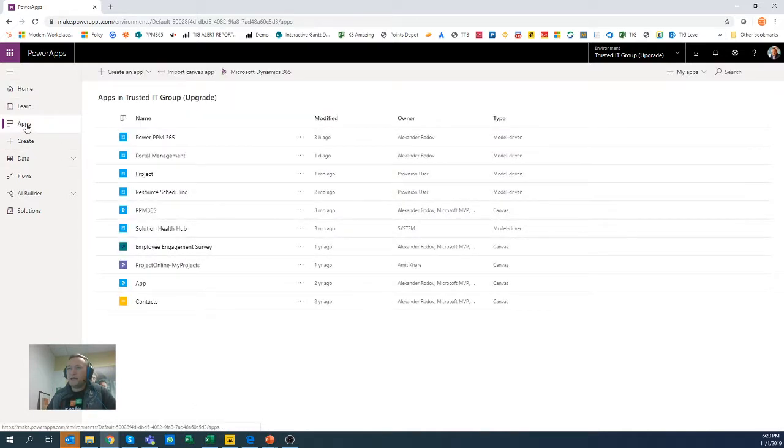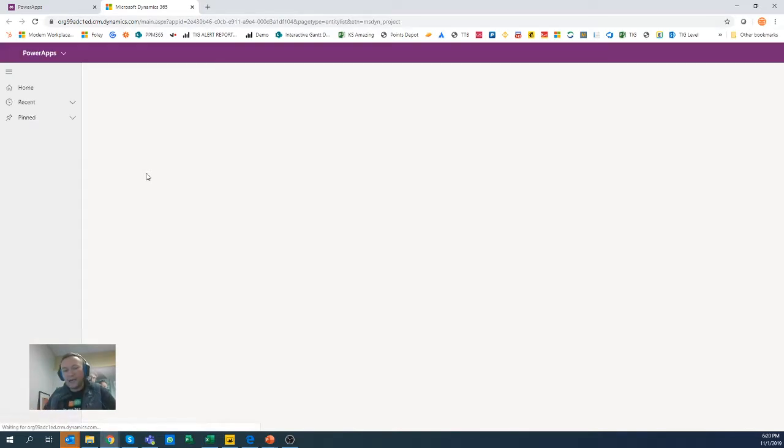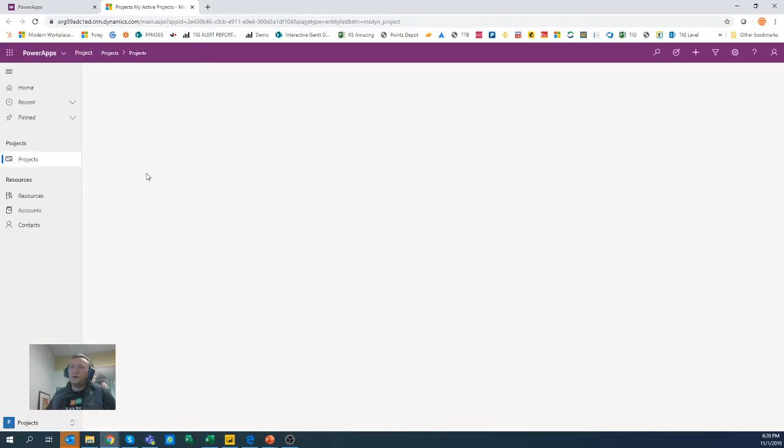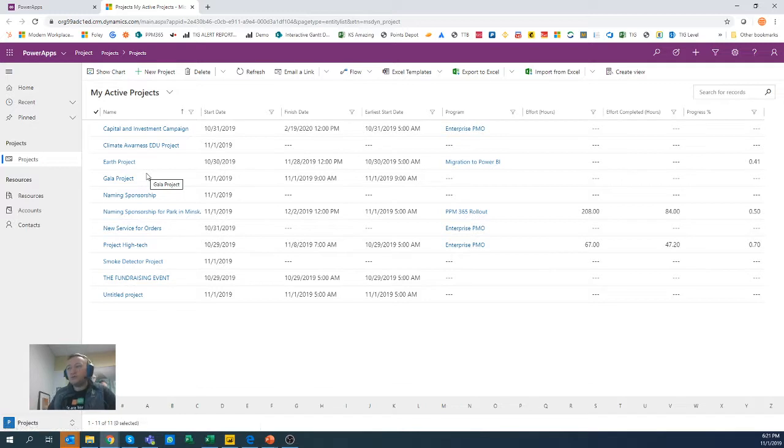So when you click on the Apps, you would be able to see that project app. And when you click on that project app, this will get you to the sort of default app on Power Apps, where you can actually see all these projects,